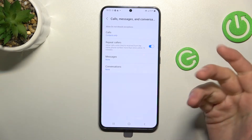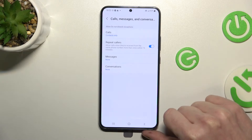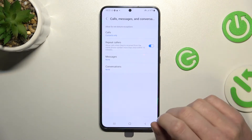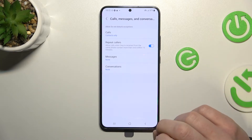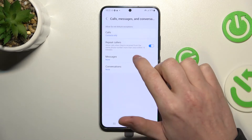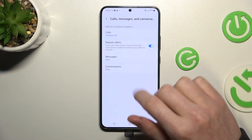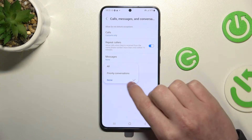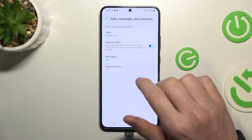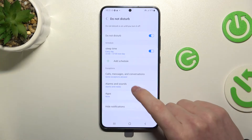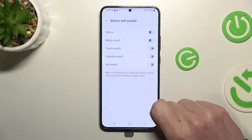You can also enable Repeat Callers — if someone calls you multiple times within 15 minutes, your phone will start vibrating to let you know someone is really trying to reach you. You can do the same for messages and conversations, or set it to Priority Conversations or None.